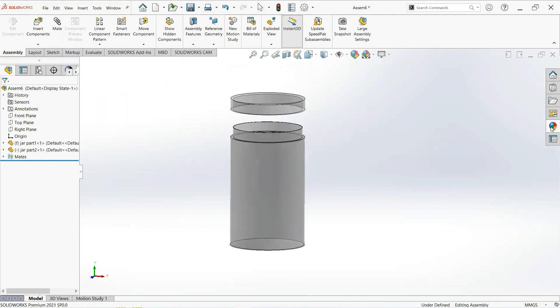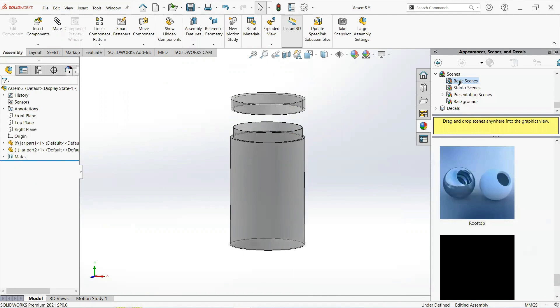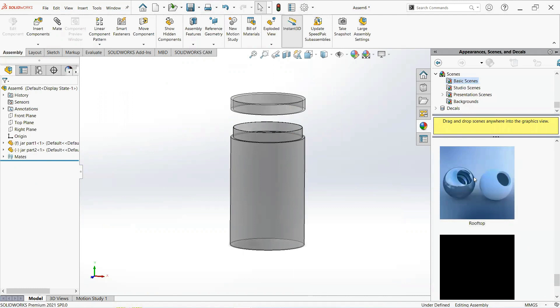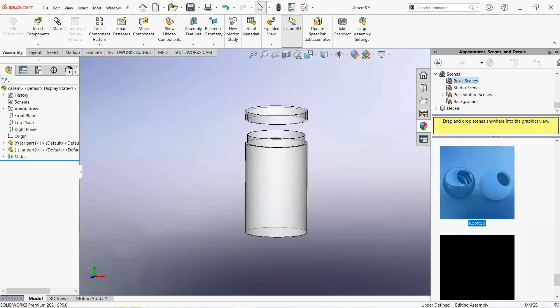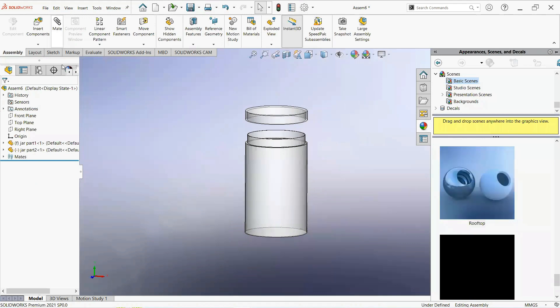Now give it appearance — set basic scenes and then rooftop. Now save this part.